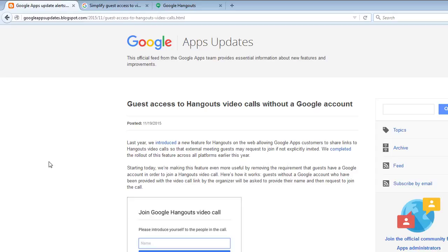Last year we introduced a new feature for Hangouts on the web allowing Google Apps customers to share links to Hangouts video calls so that external meeting guests may request to join if not explicitly invited. We completed the rollout of this feature across all platforms earlier this year.